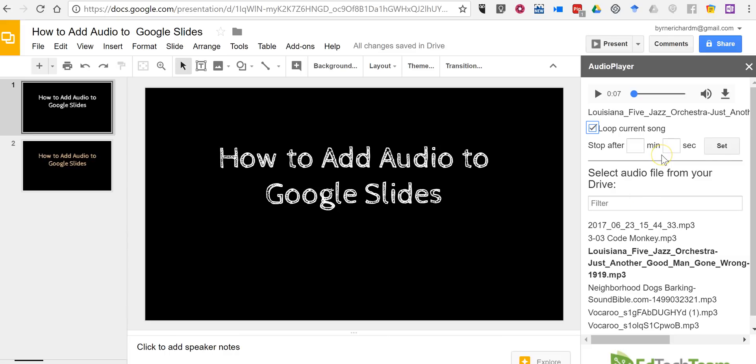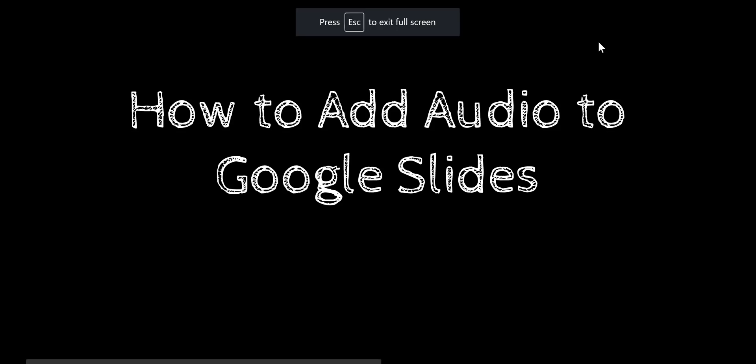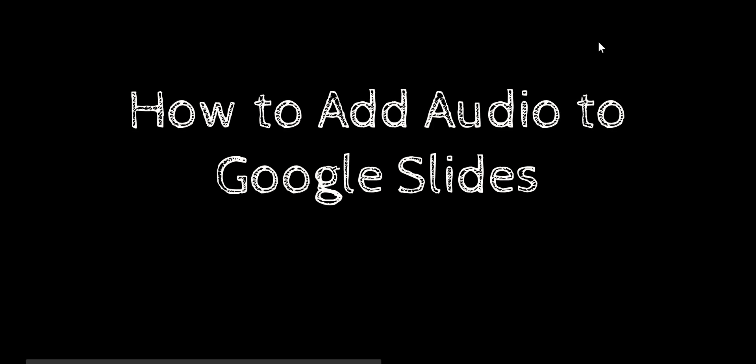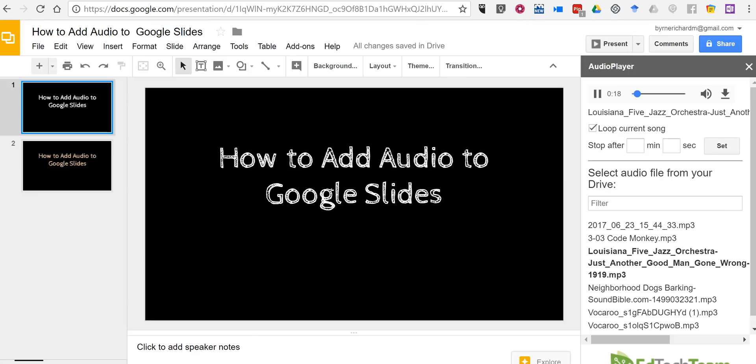So now when I present I'll have the option to have this music play in the background. So I hit play button and as I go through my slides that music will continue to play in the background unless I stop it or specify a stop time for the music.